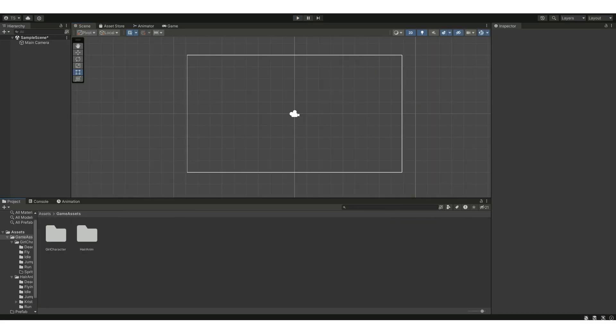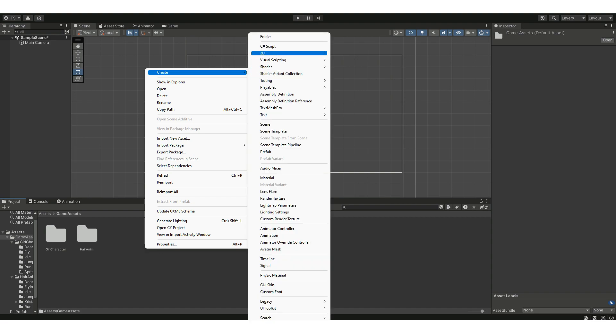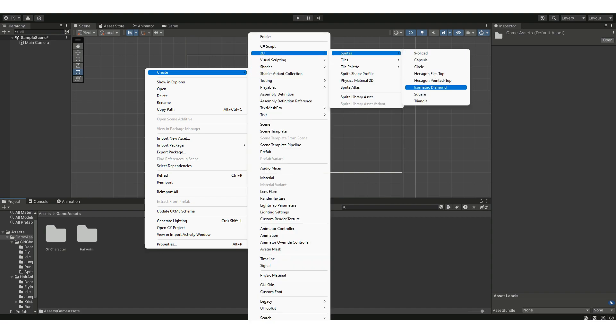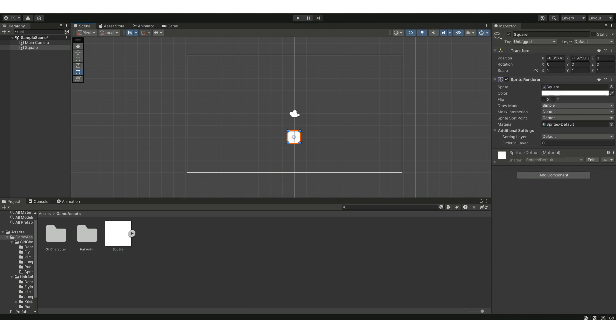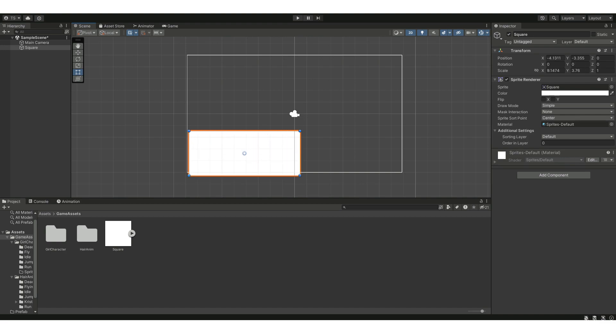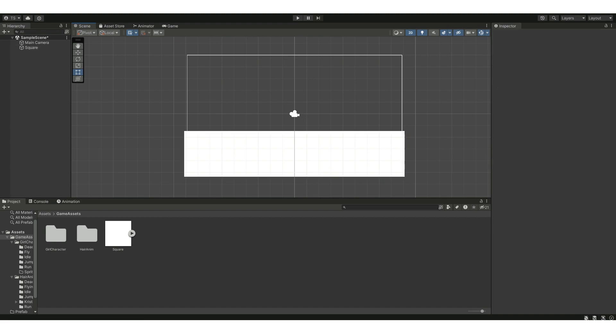First, create a ground for the character. Go to Create, 2D, Sprites, and then select the square. Drag and drop it into the scene and adjust its position and transformation to fill up half of the scene. From the right side of the screen where it says Sprite Renderer, you can change the color according to your liking.